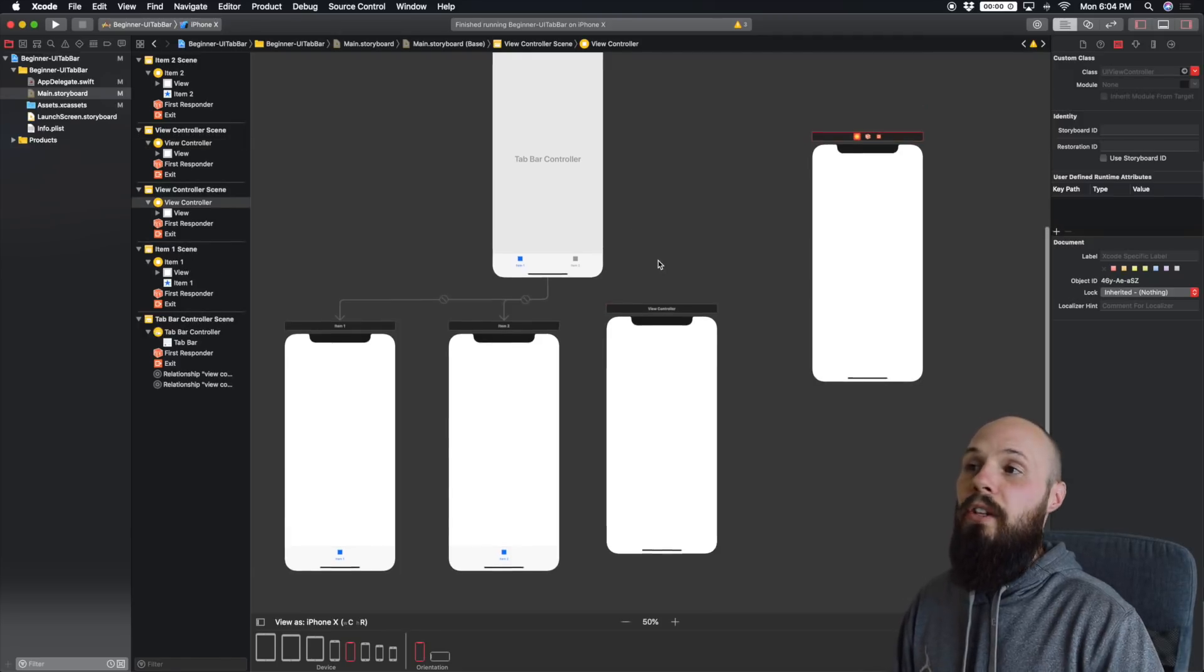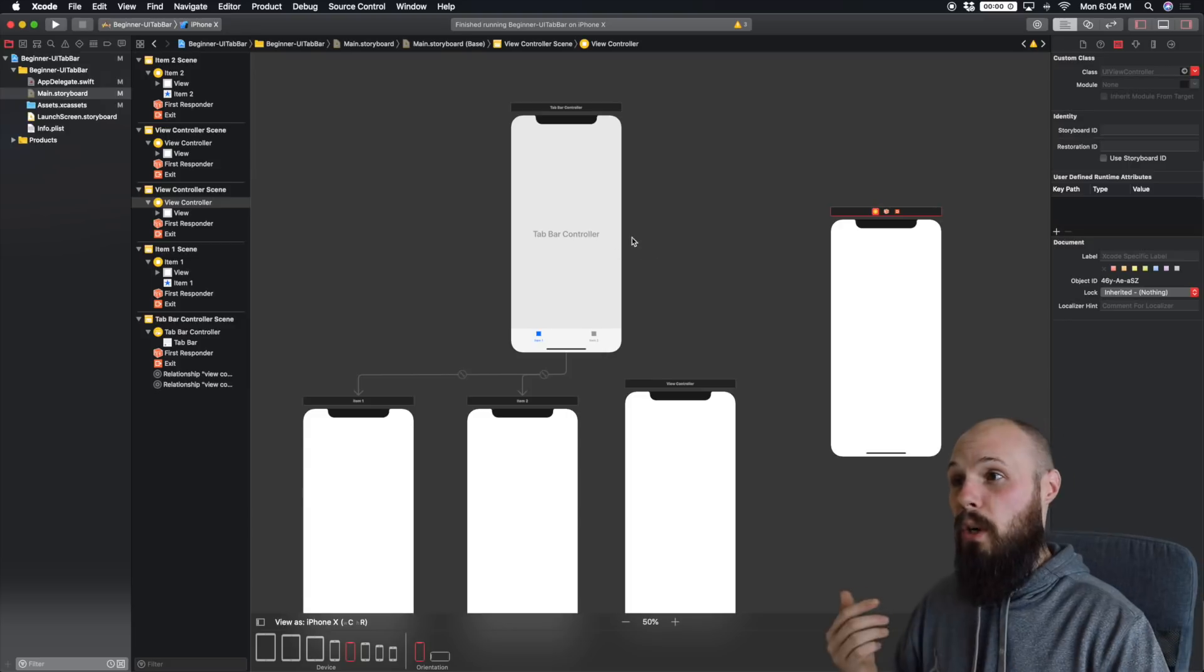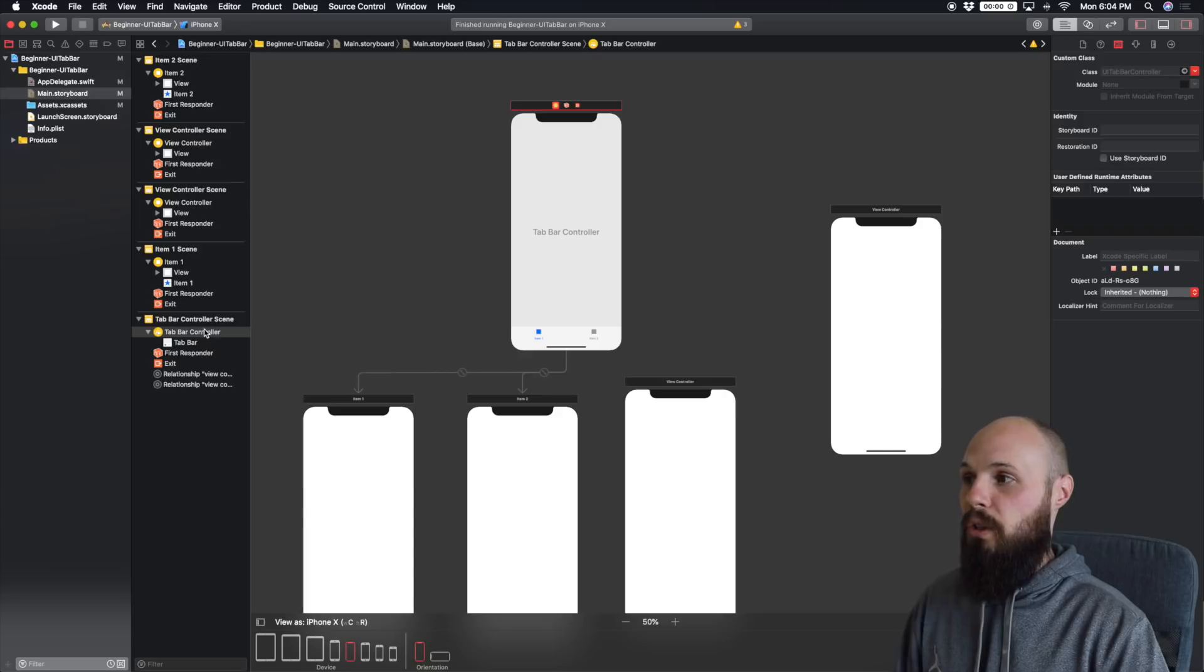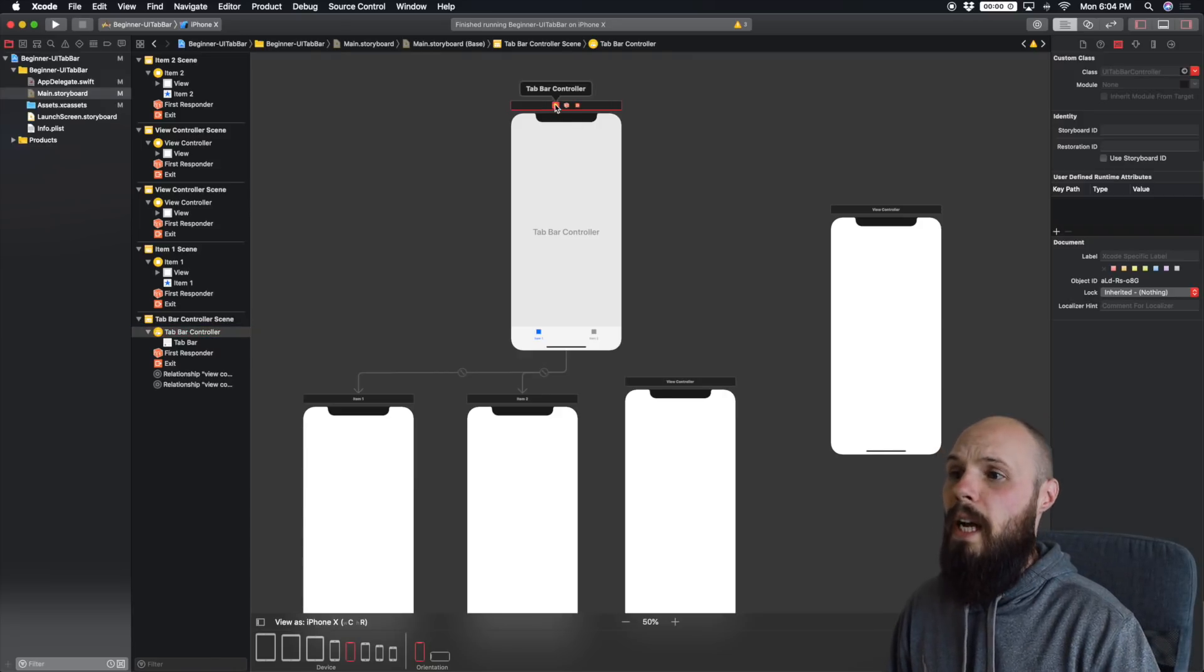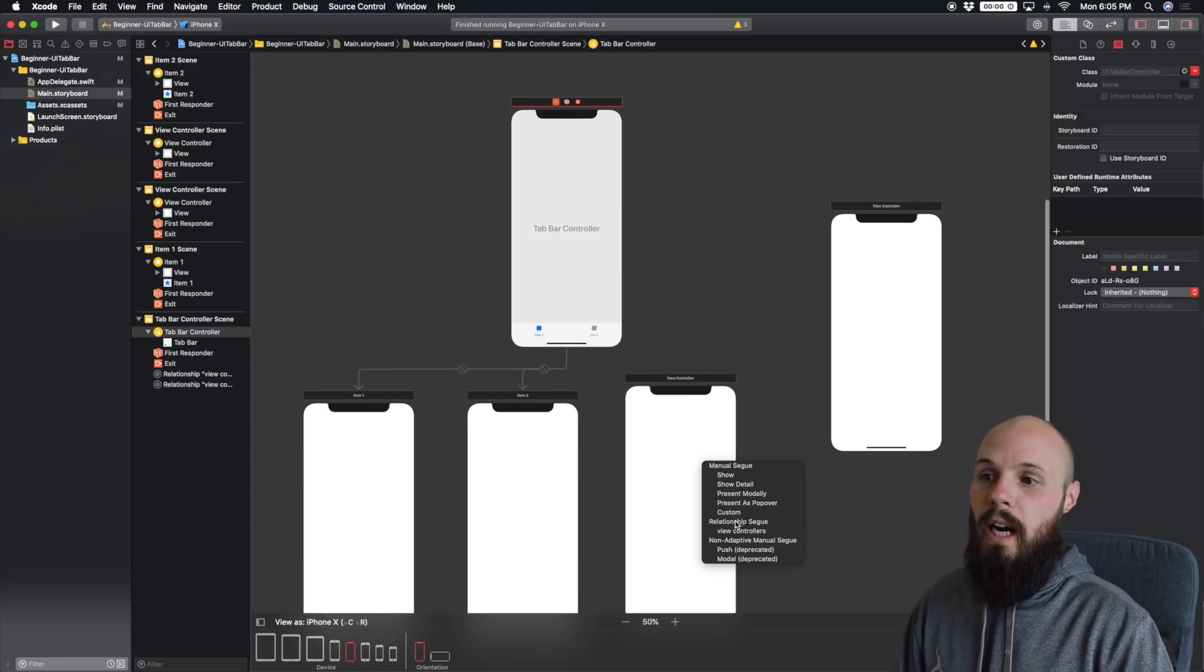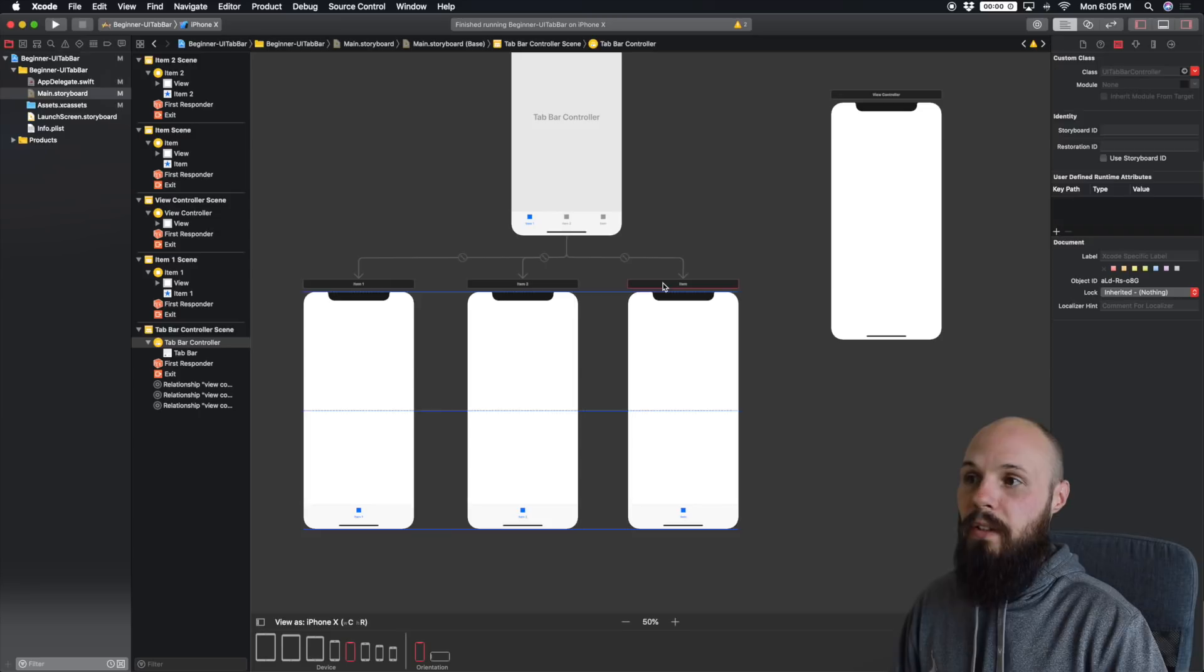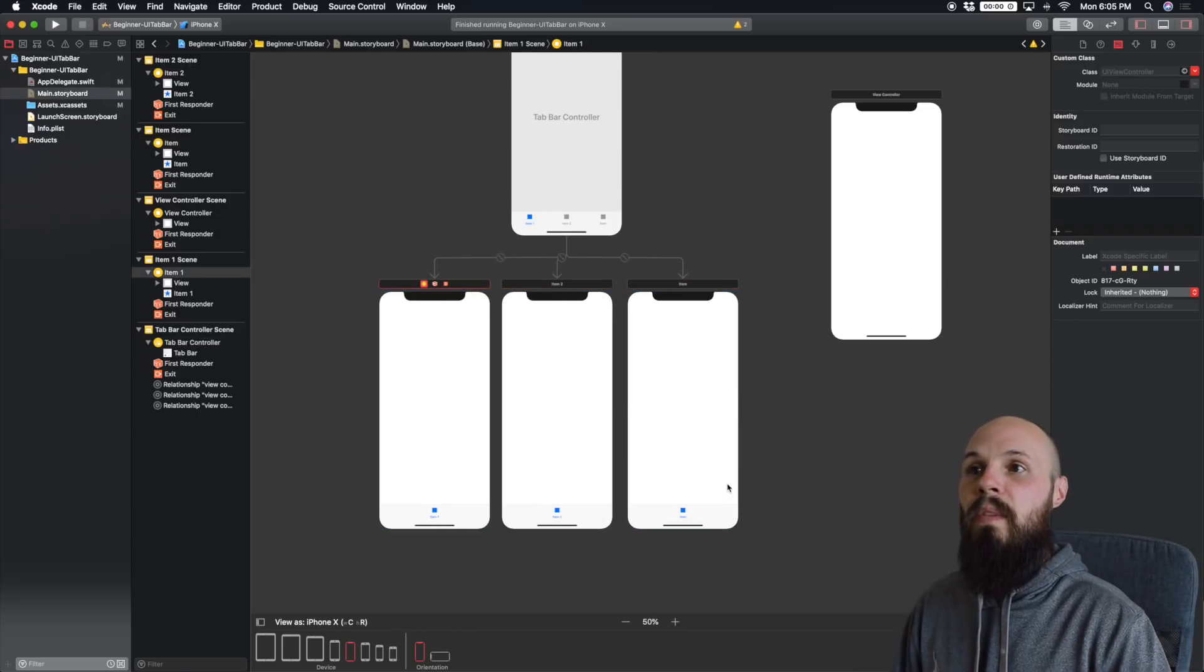So the trick is with the tab bar, you want to create what's called relationship segues. So from this main tab bar here, click on it. I always drag from this yellow circle. So control drag down to this view controller. You're going to get this menu for segues here. Make sure you hit relationship segue. Click there. And then now in this view controller, you see you get the tab bar item down below.